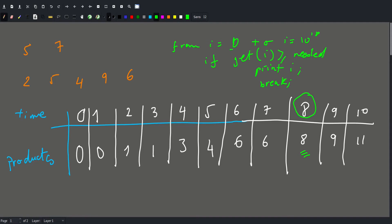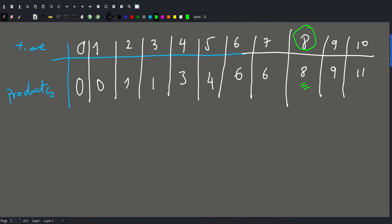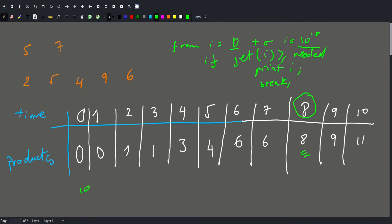But we would have to go from 0 to 10 to the 18th, meaning we would require 10 to the 18th instructions. We said it takes one second to execute 10 to the 7th instructions, so our program would run in 10 to the 11th seconds — which is very, very large. That's unimaginably long, so that's not feasible.